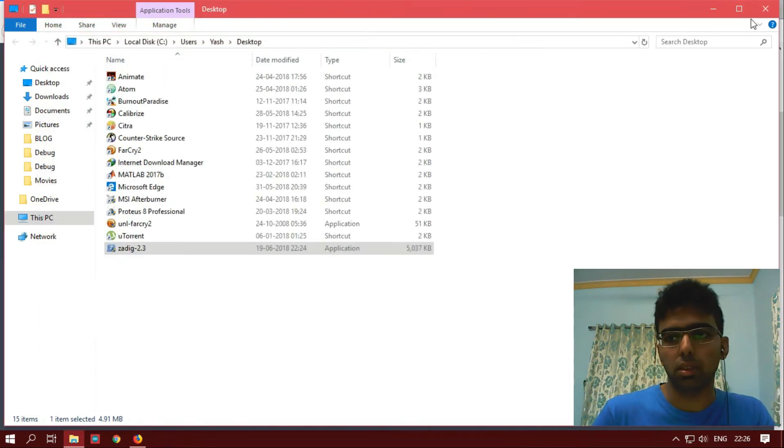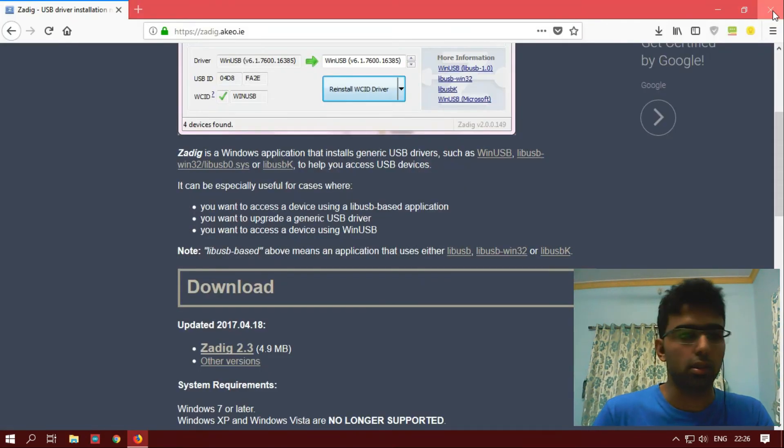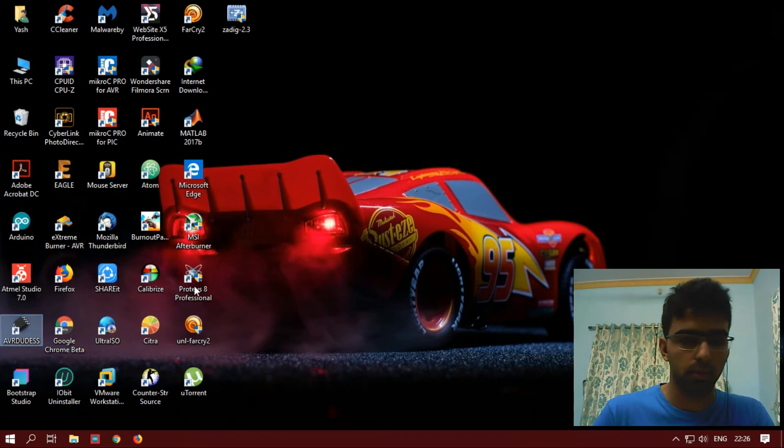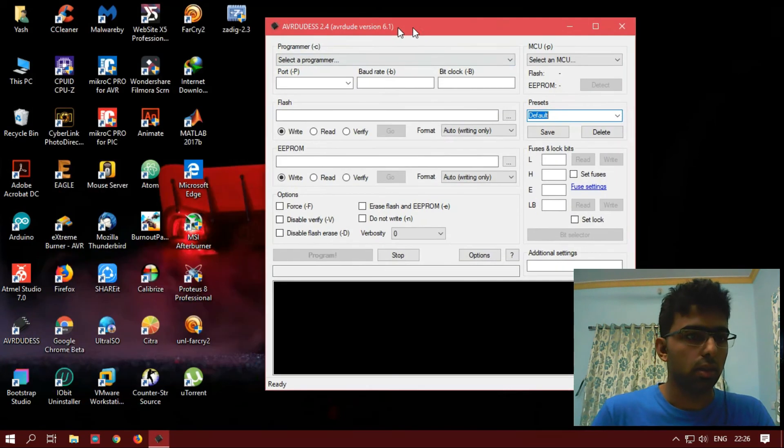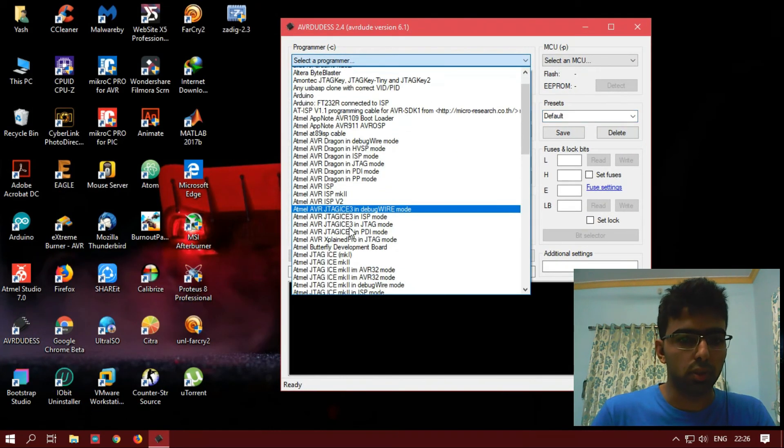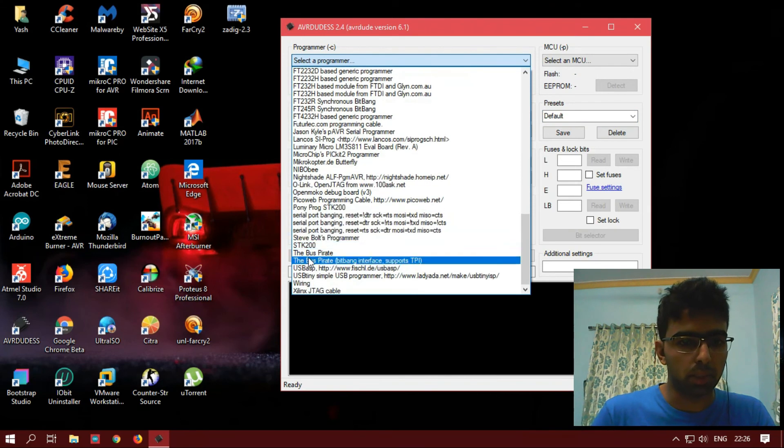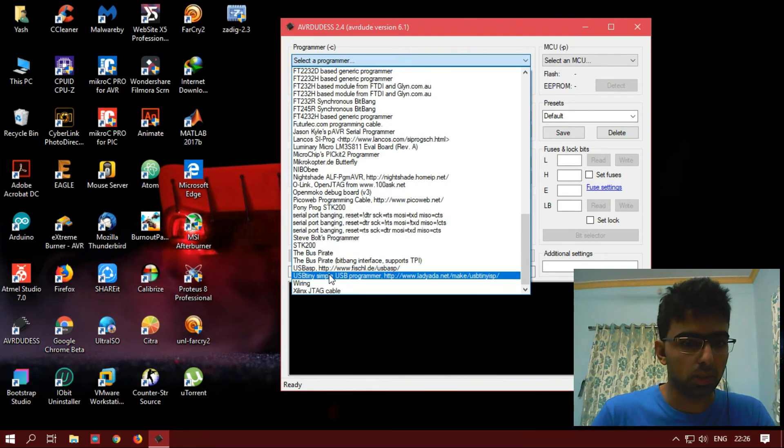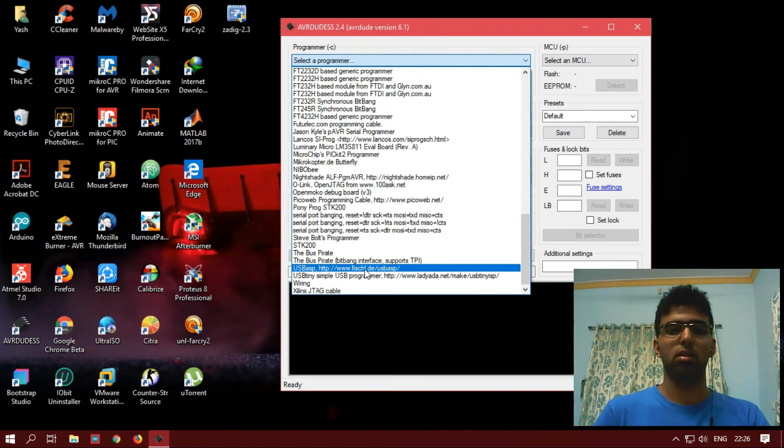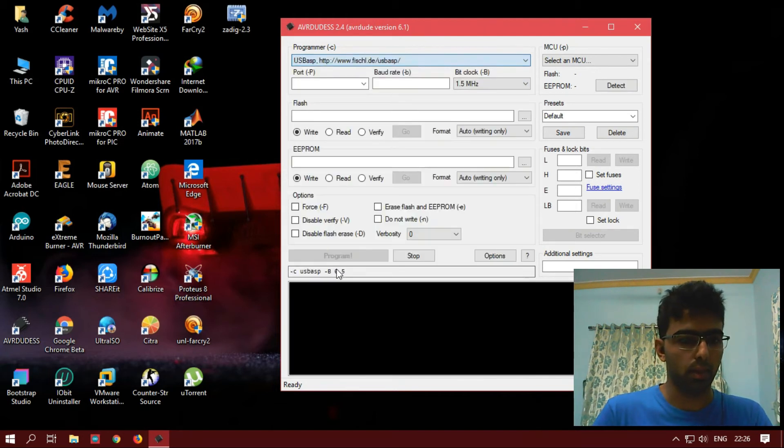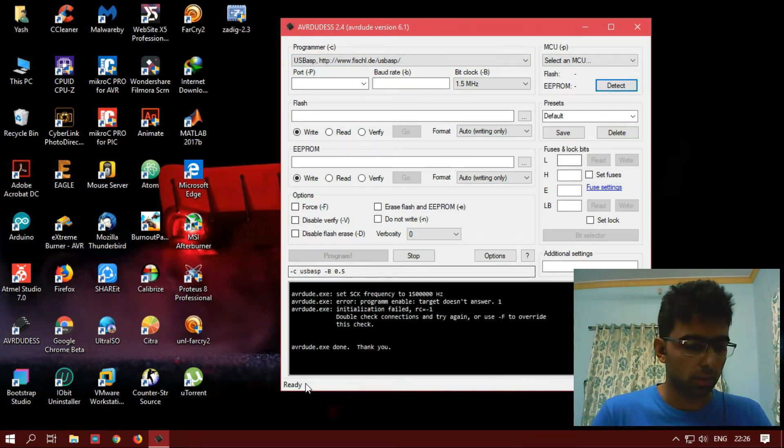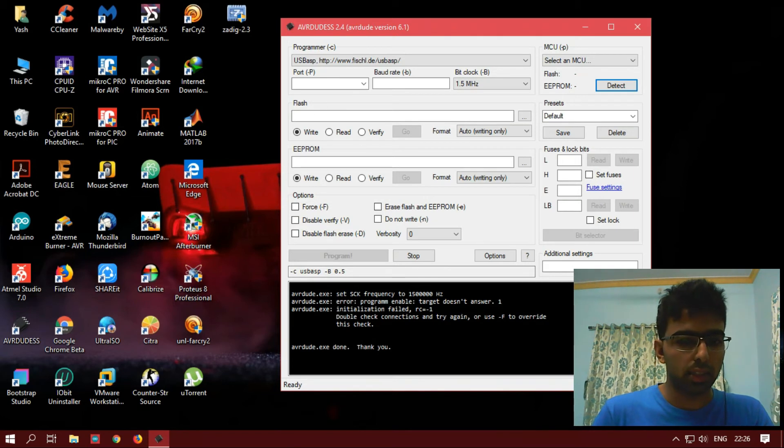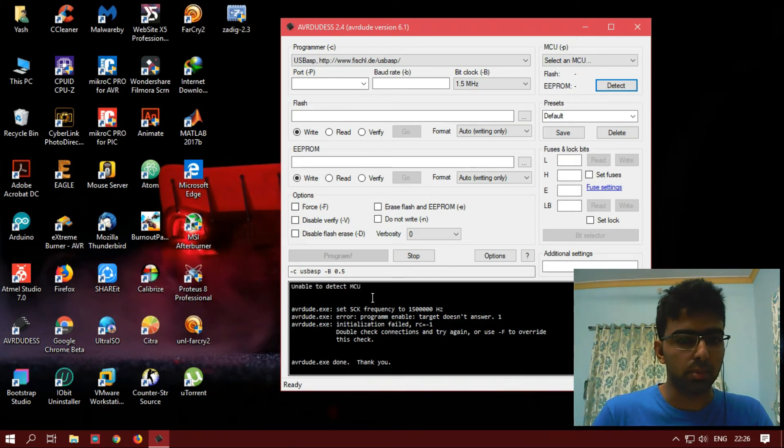Let's just open AVR DUDE. Select the programmer. My programmer is USB ASP, it's 4th from the bottom. Click detect. I haven't connected a microcontroller, so it's saying unable to detect MCU.